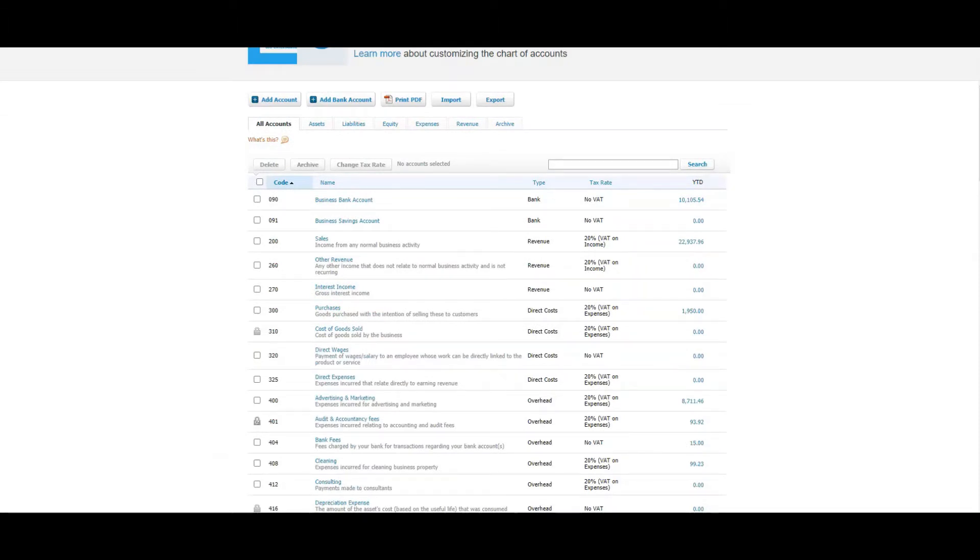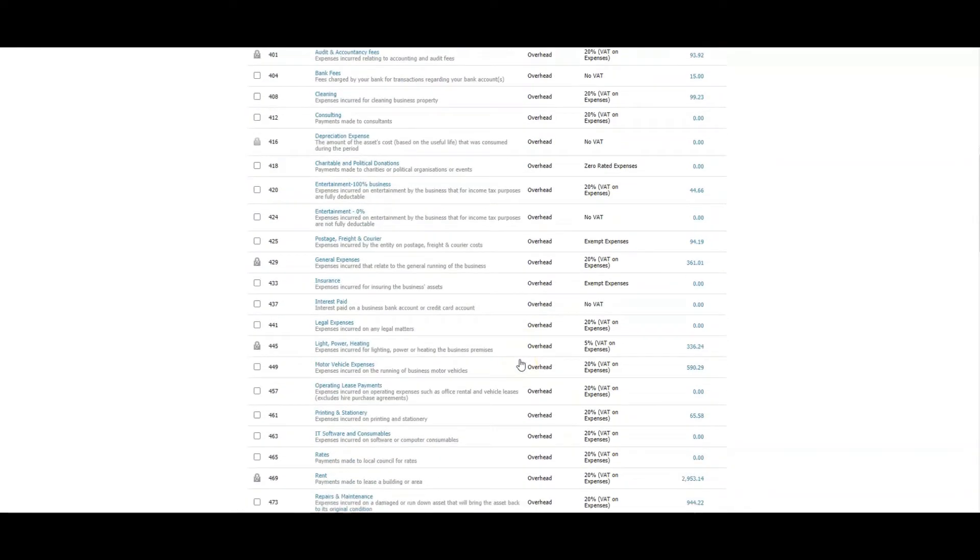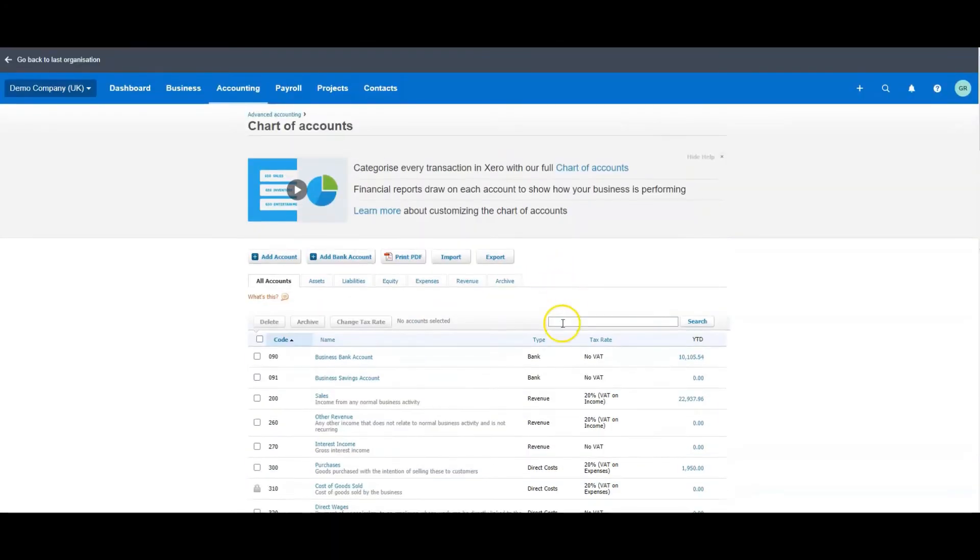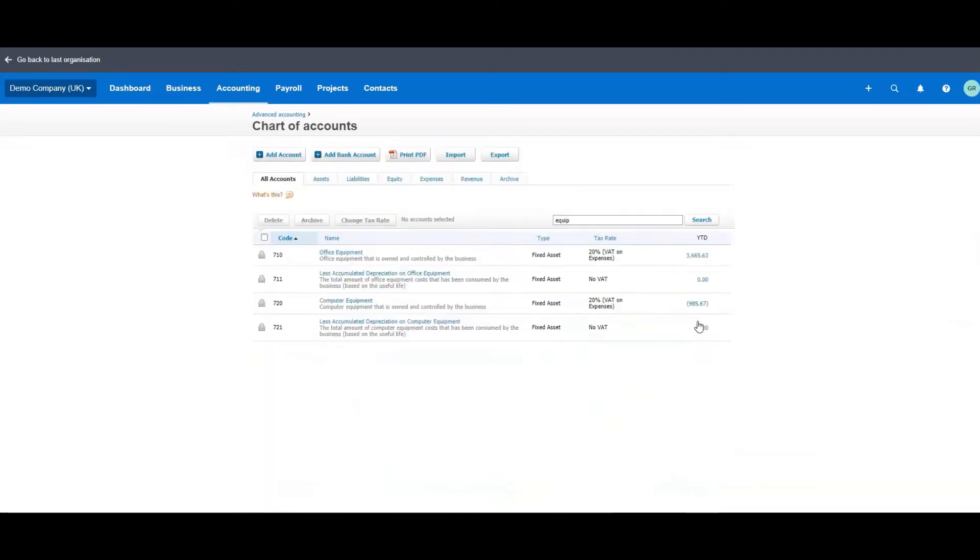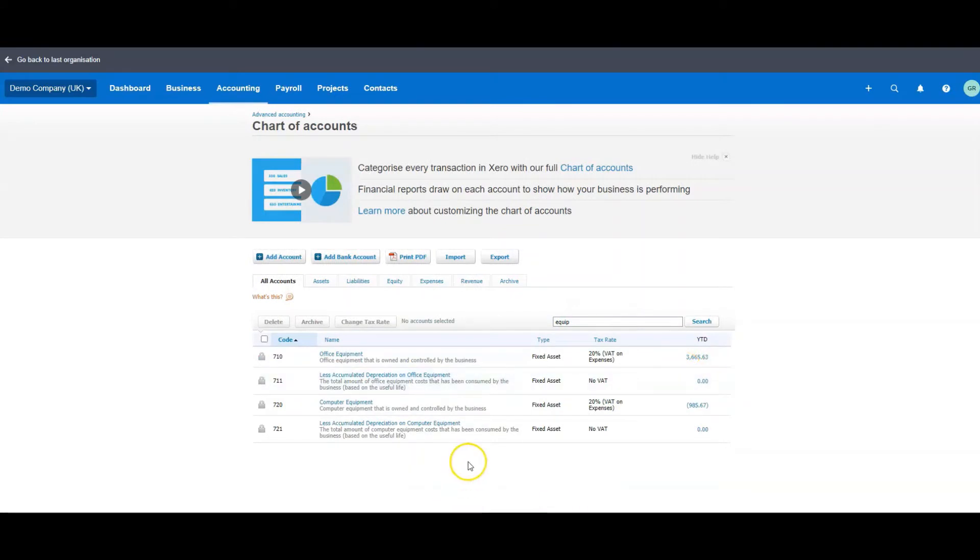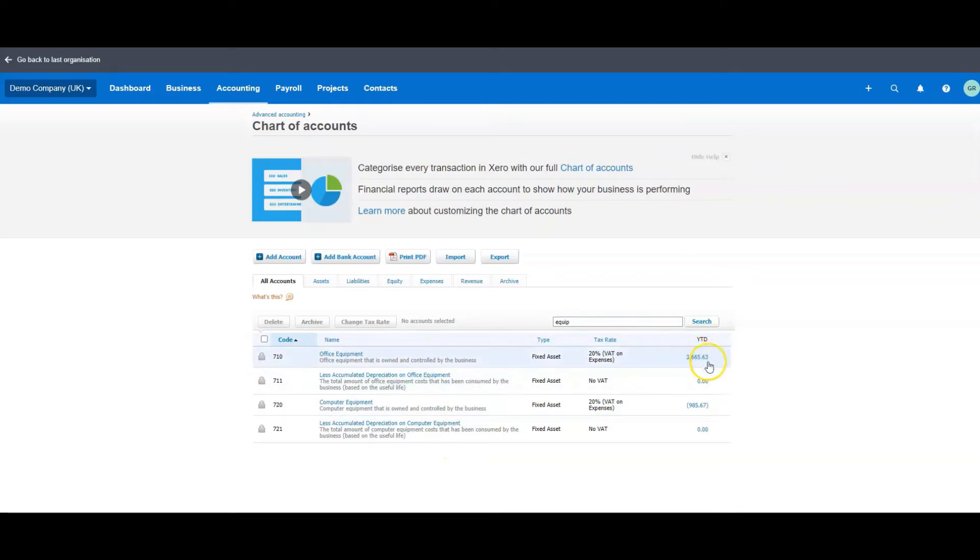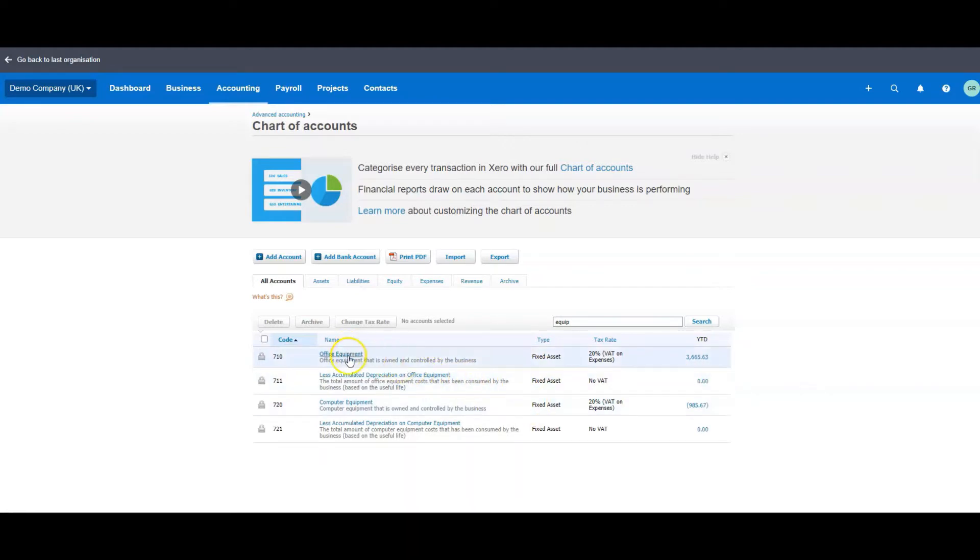To do this you're going to need three accounts in your chart of accounts. So I'm just going to scroll, you could actually come in here and just type in fixed, or if you know what the account was you can put in equipment. I'm just going to do a search for equipment. We're going to use the office equipment account, and you can see there are some assets in there at the value of £3,665.63. It hasn't been depreciated yet, so we're going to use the office equipment.